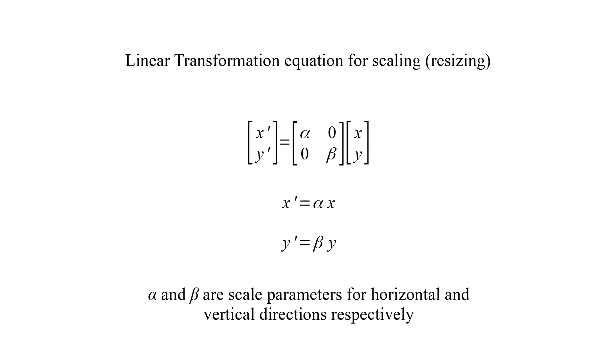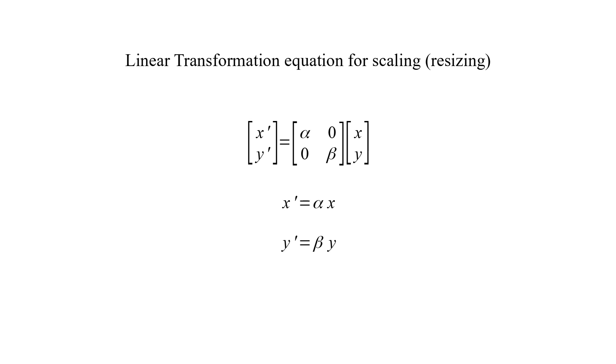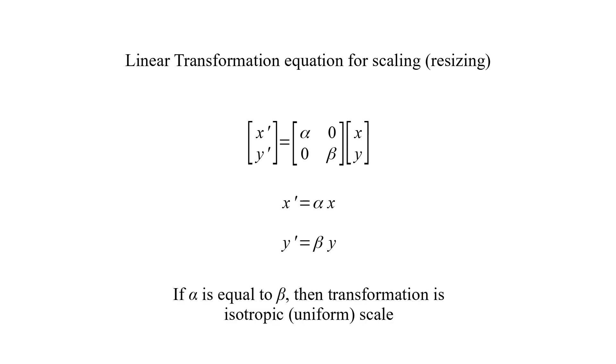Alpha and beta are scale parameters for horizontal and vertical directions respectively. If alpha is equal to beta, then transformation is uniform scale.